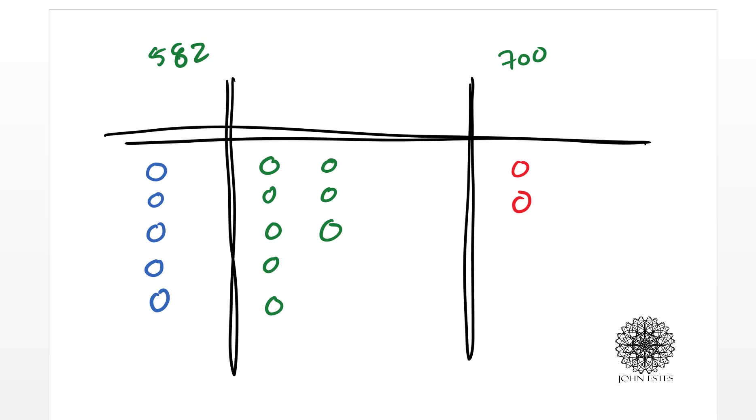This lesson is to help understand how to cash in 10 pennies for a dime. Okay, so we start counting out.